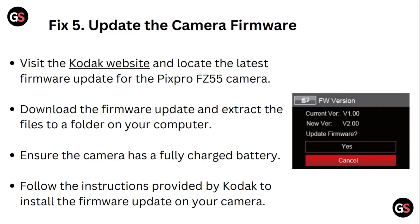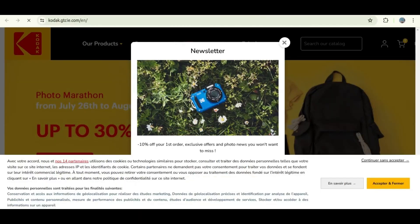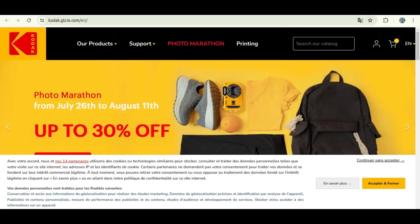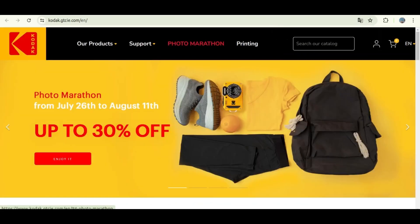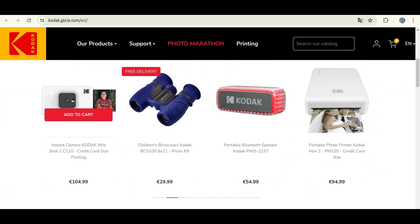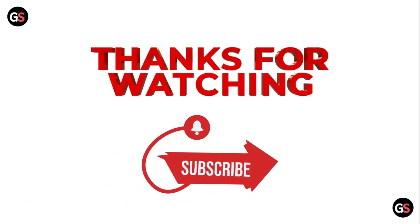You can visit the firmware update page on Kodak's official website to install the firmware update and resolve the connection failed issue.